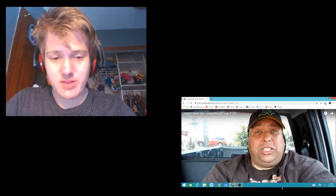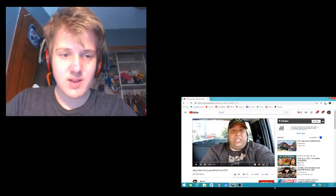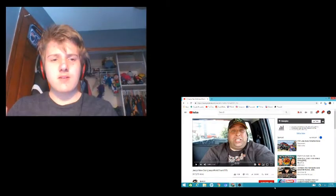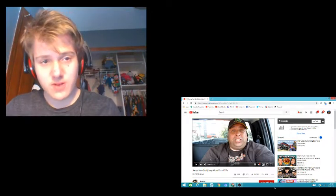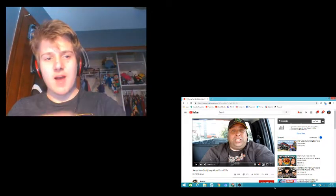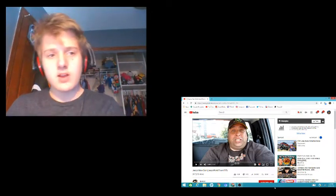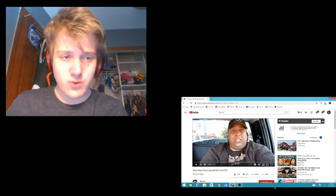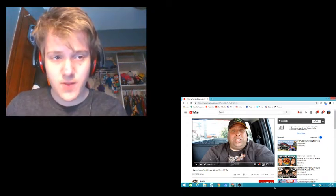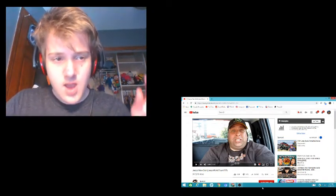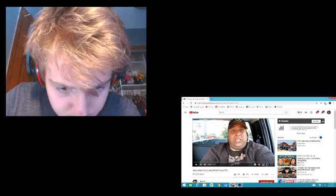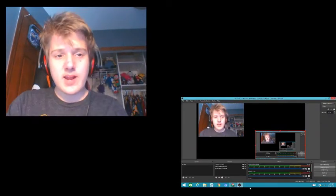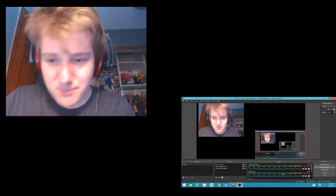If you guys enjoyed this, once again, make sure you hit the like button and subscribe. And if you guys can do that, make sure to leave a comment down below what other videos you guys want me to react to, and what your thoughts about this video was, and I'll see you guys in the next video. Peace out.